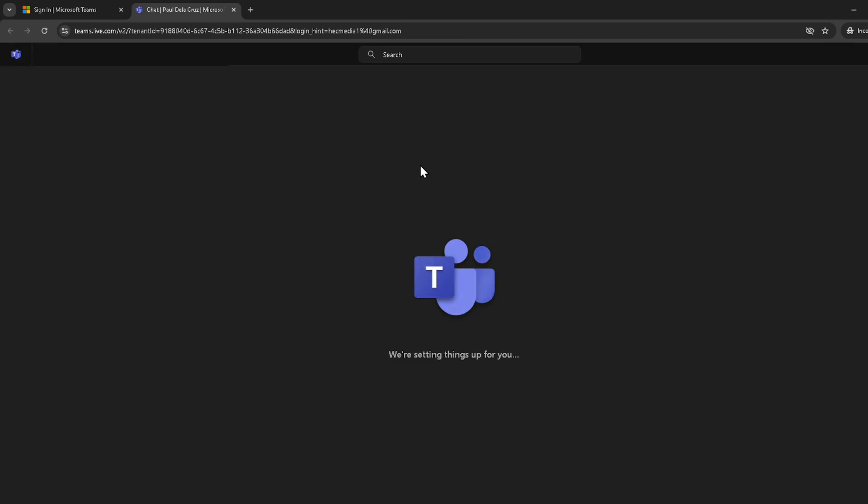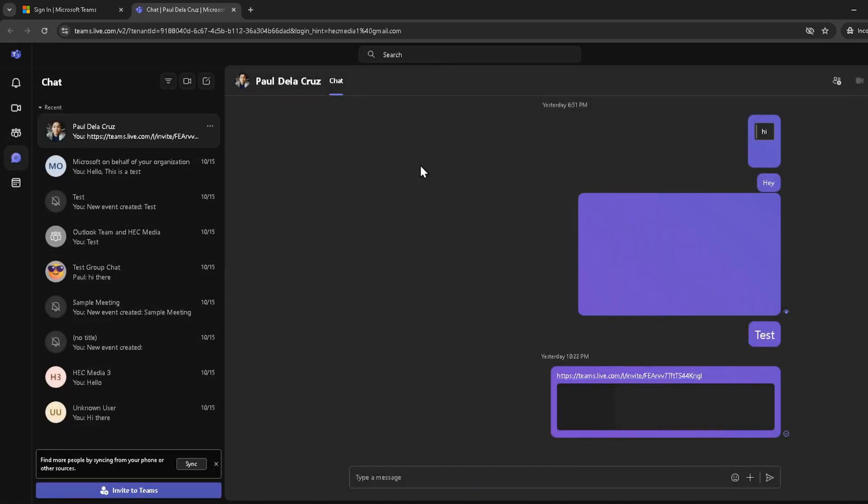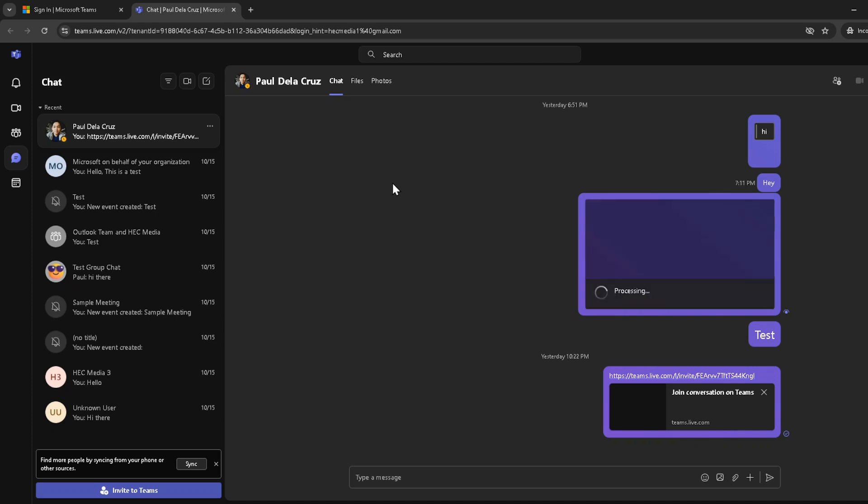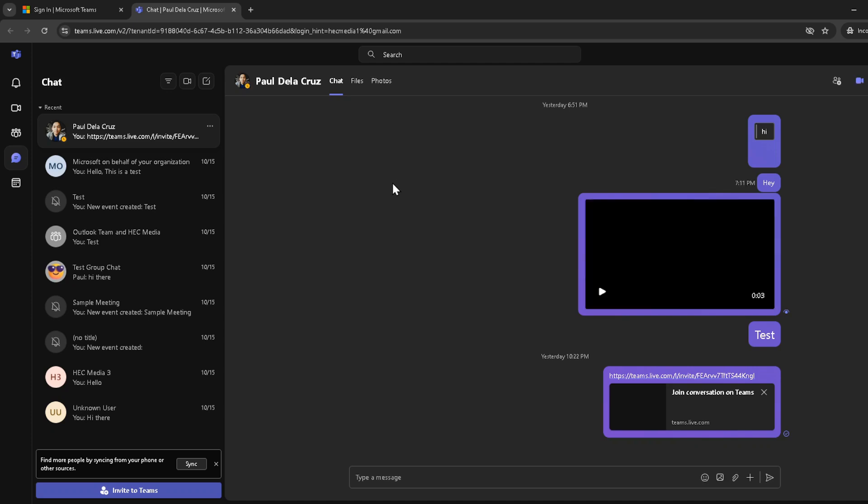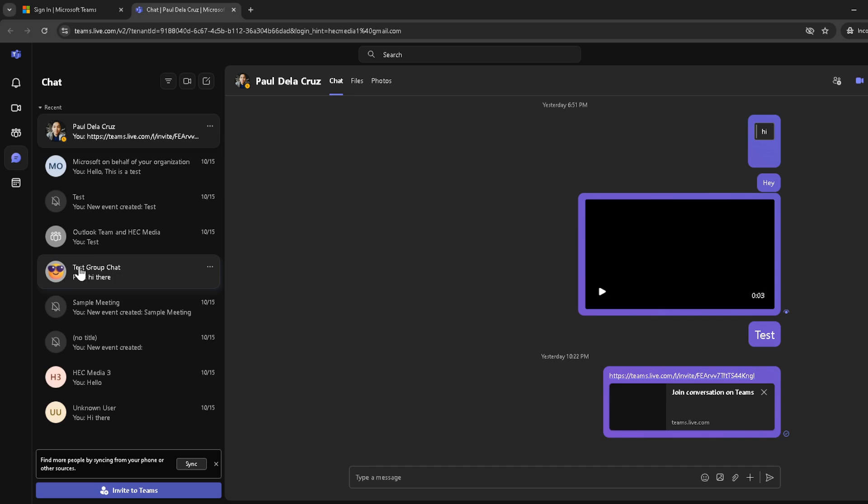Once you've successfully signed in, your next step involves navigating through the Teams interface to find your chat list. Here, you're specifically looking for a chat named Chat Vertical Bar Paul Delacruz Vertical Bar Microsoft Teams.